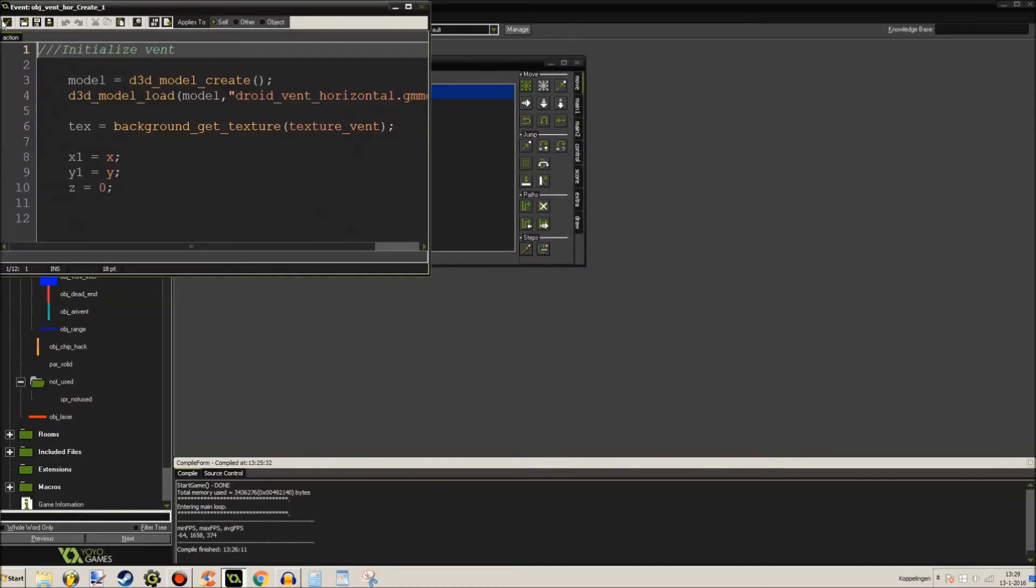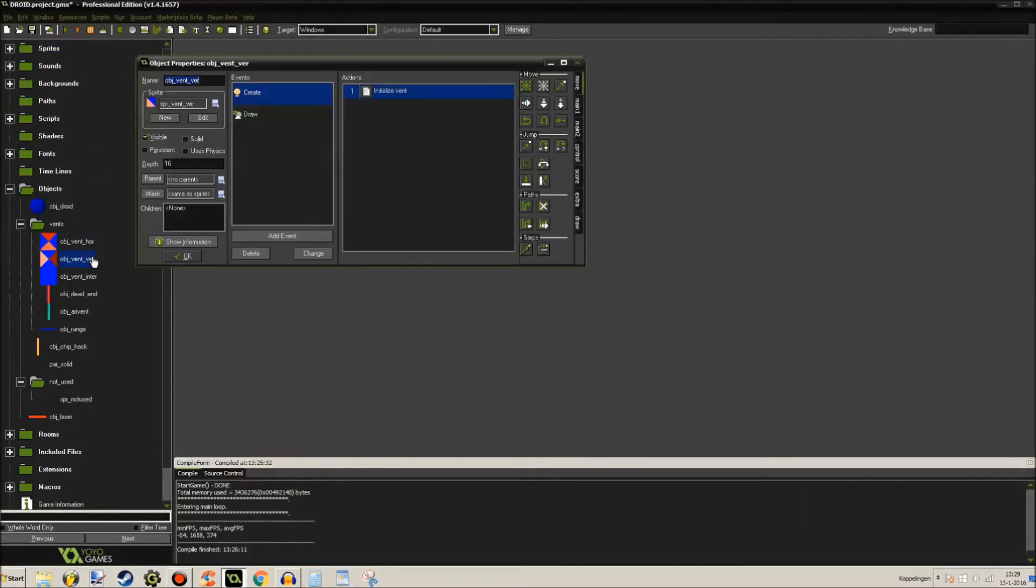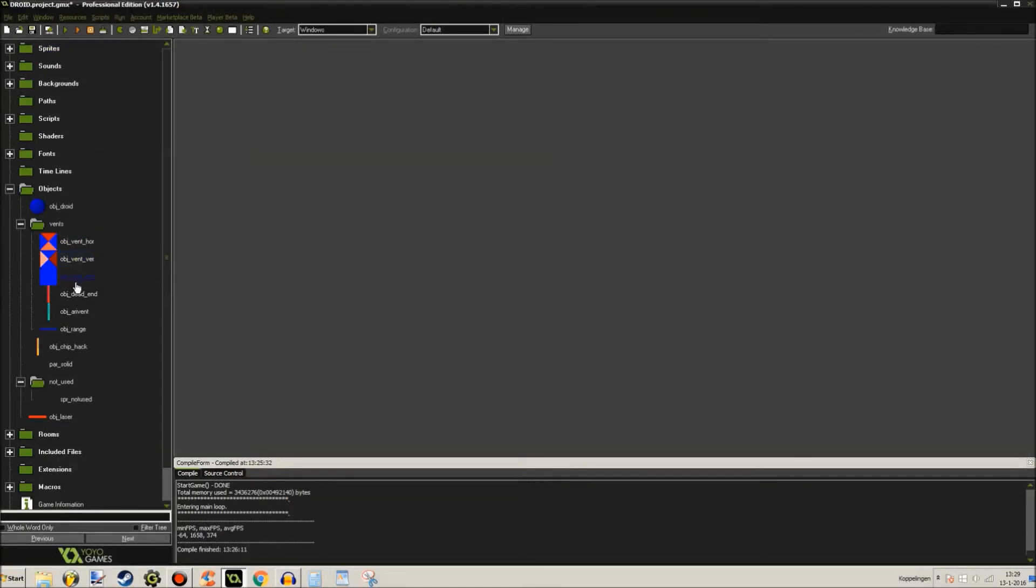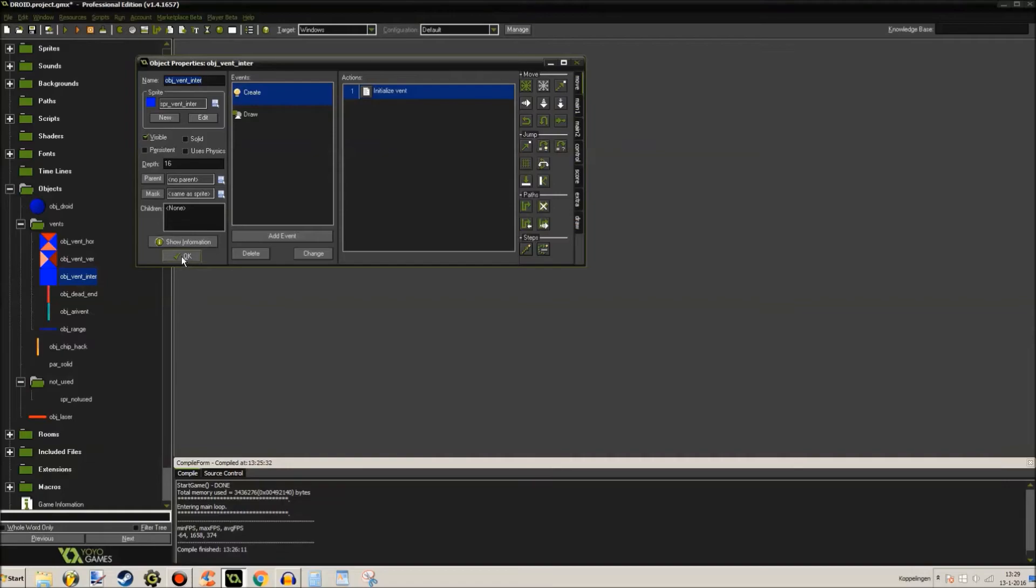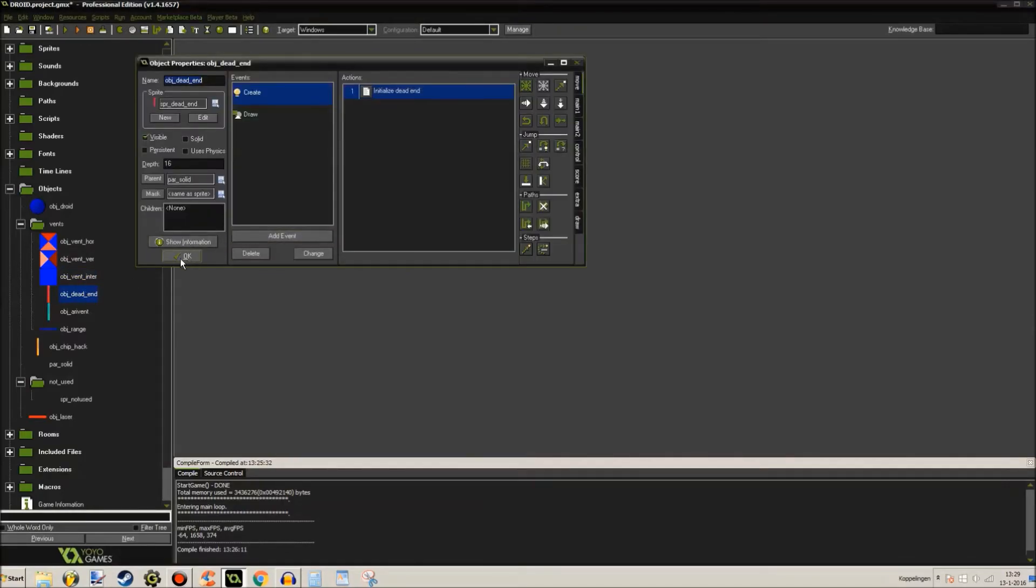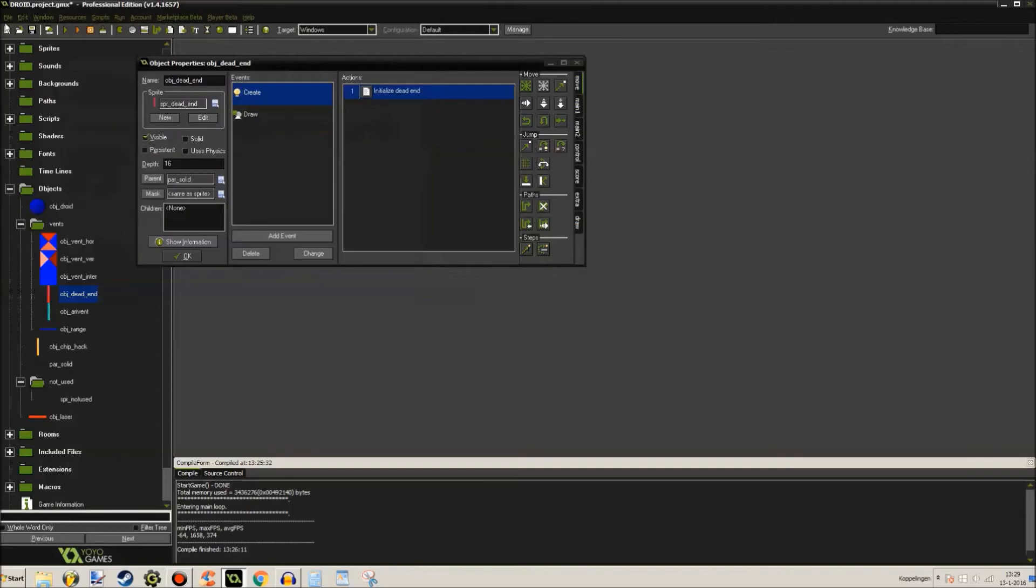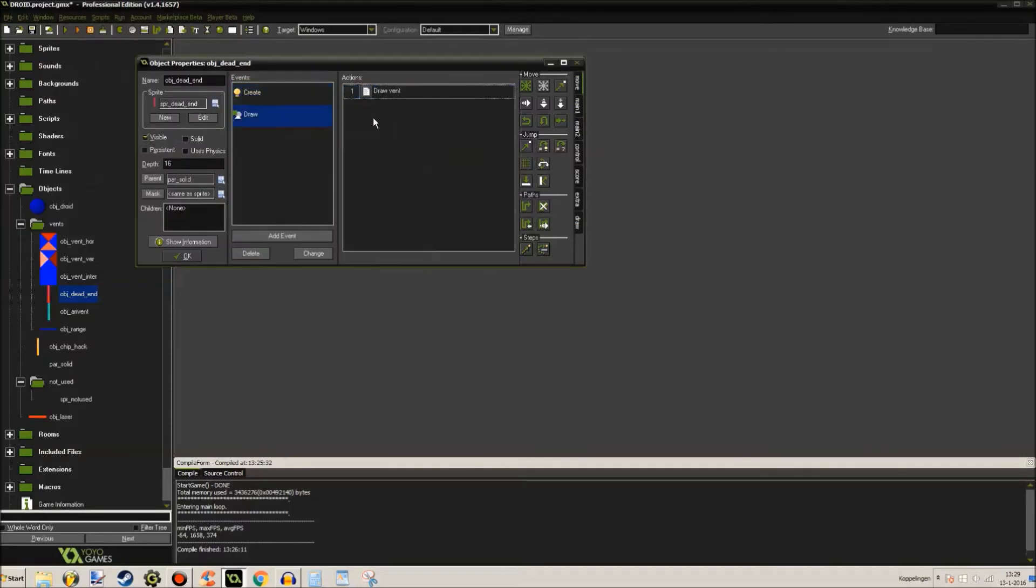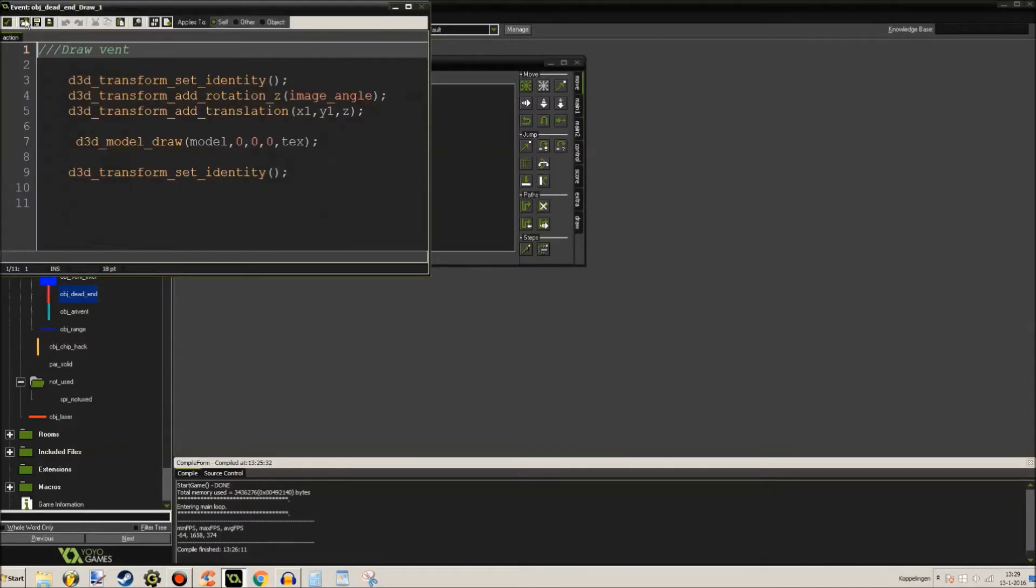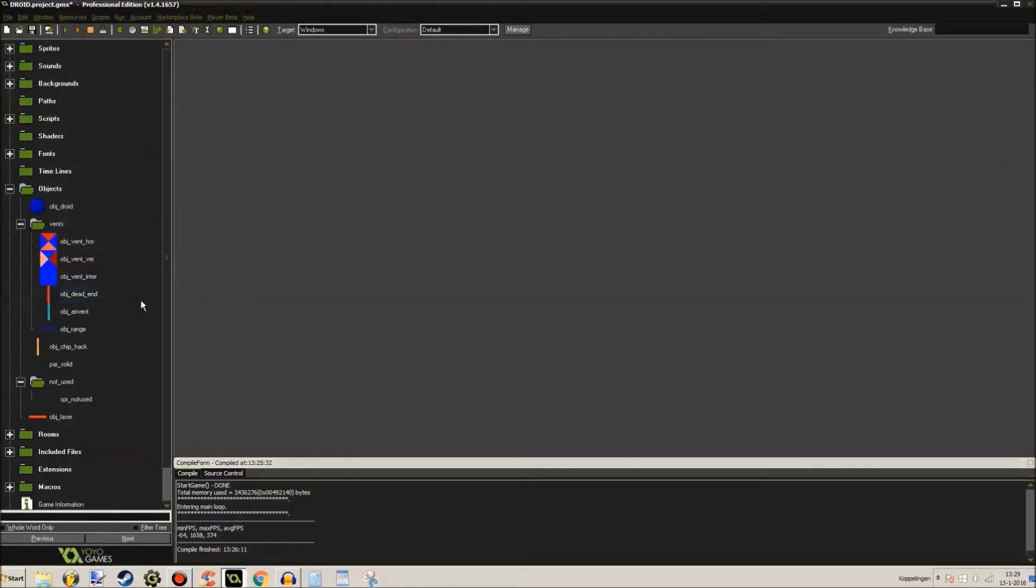Object vent is just a 3D model. And object vent vertical, object intersection, object dead end, these are just simple wall models and stuff like that.